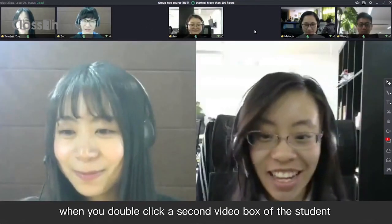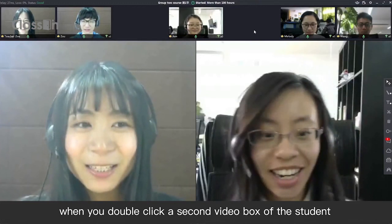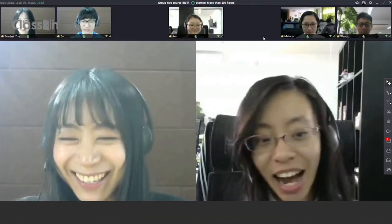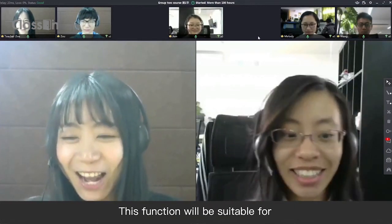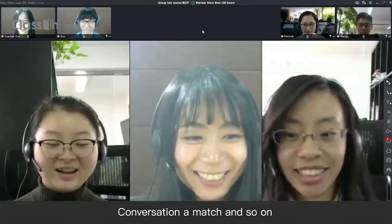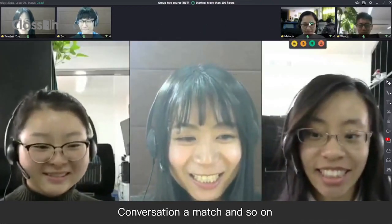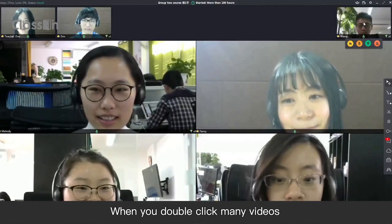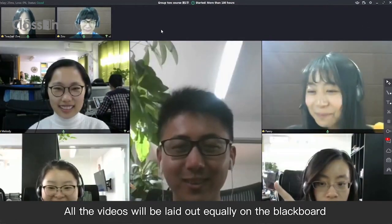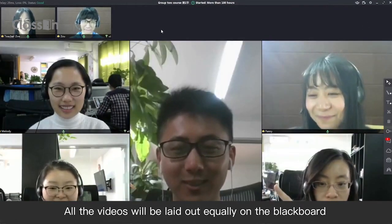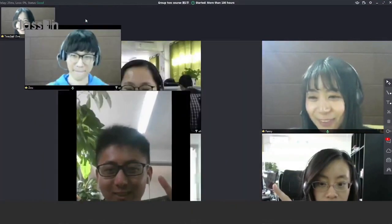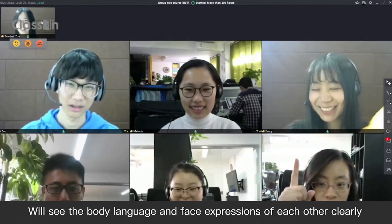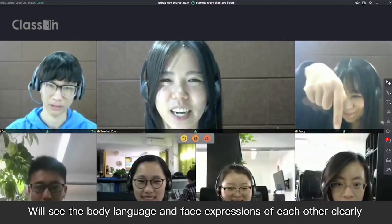When you double-click a second video box of the student, you will see a talk mode between the two. This function will be suitable for a conversation, a match, and so on. When you double-click many videos, all the videos will be laid out equally on the blackboard. The teacher and the students will see the body language and face expressions of each other clearly.